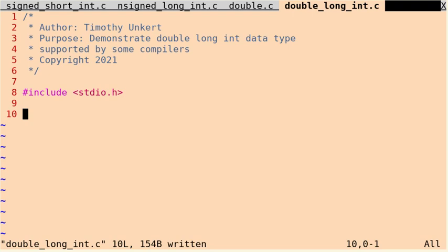It does allow you to store higher values in your variable that is a double long. So, let's get started.